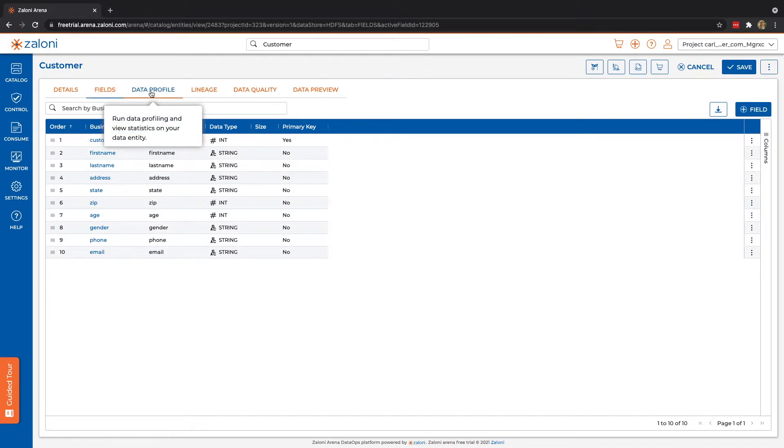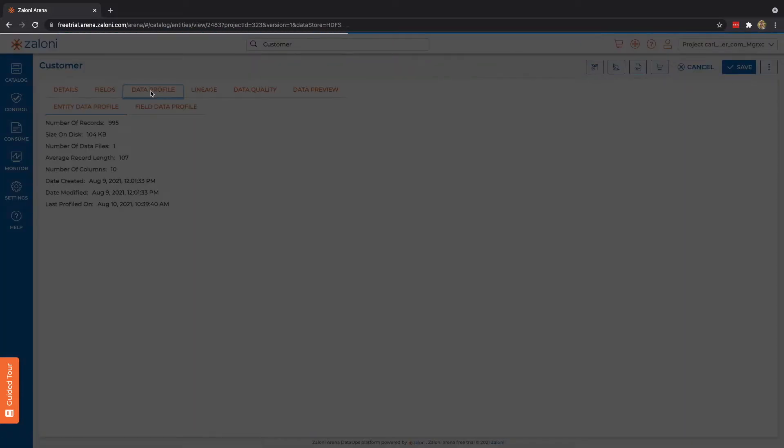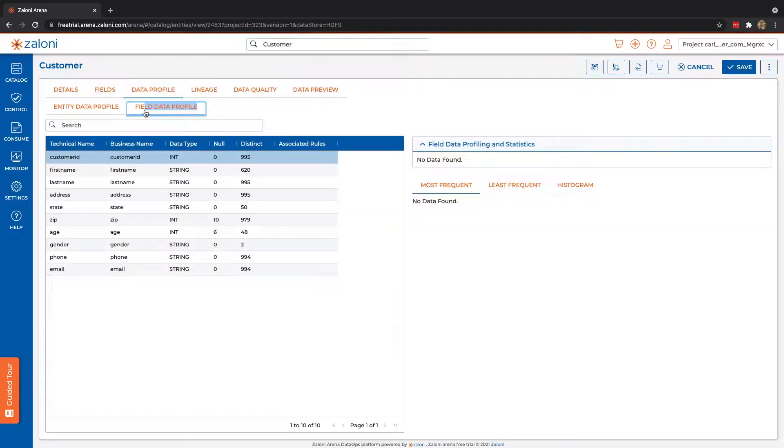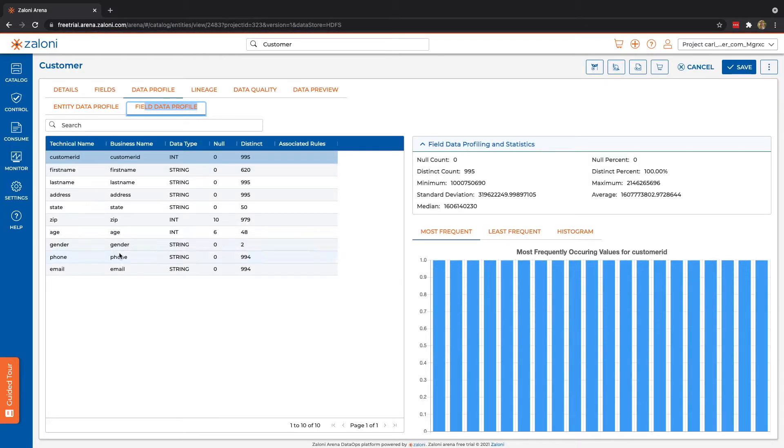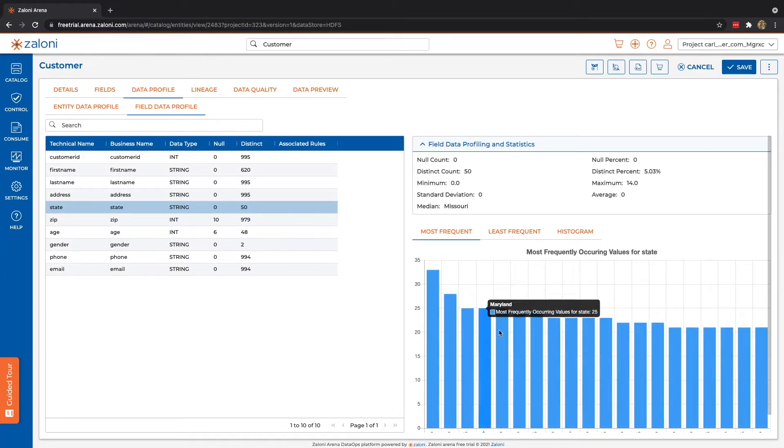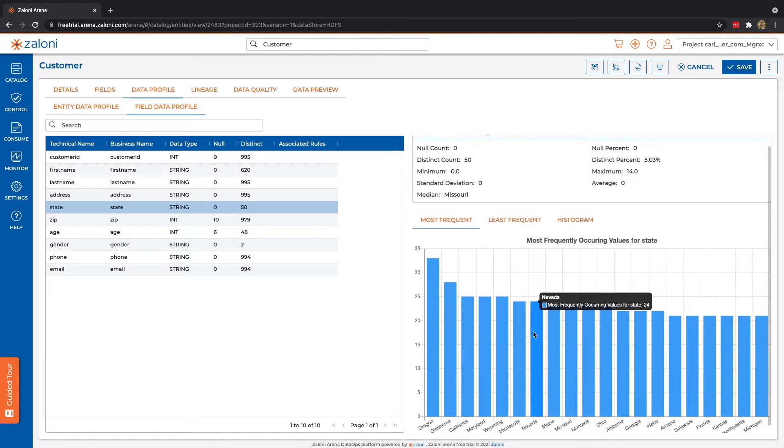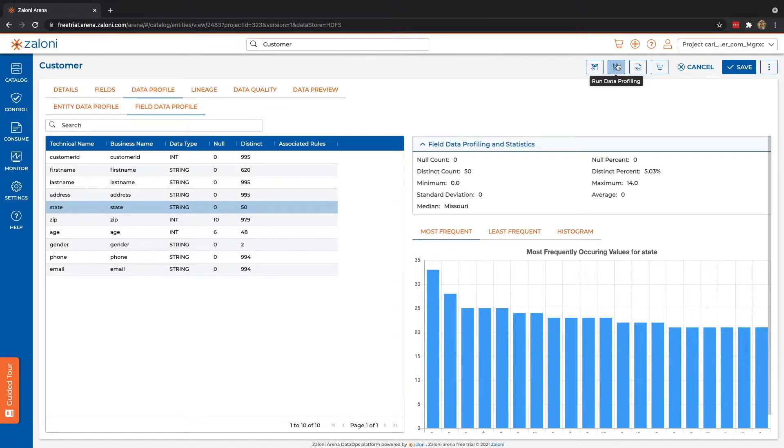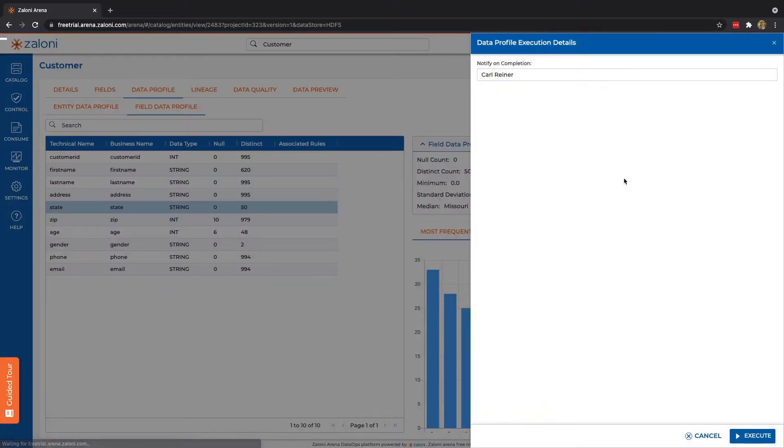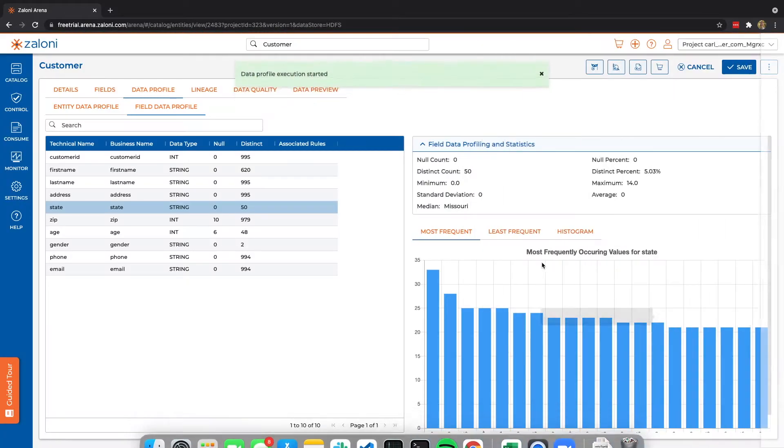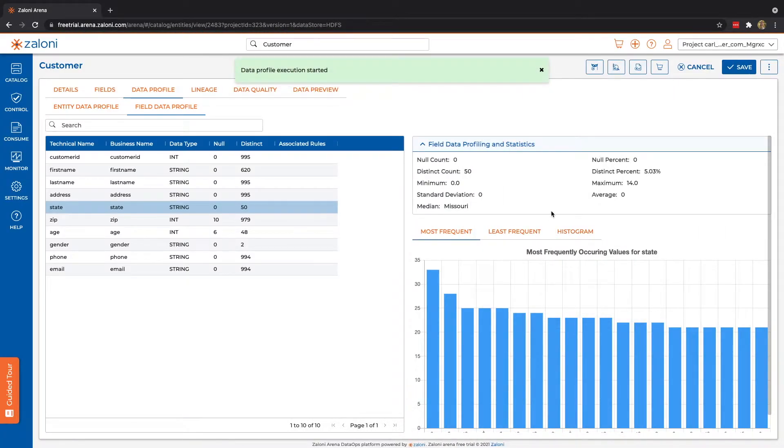Next, we can take a look at our data profiling. Now, by default, this is not going to be run, but I've gone ahead and run that, and we can see we have both the entity level as well as field level profiling. So if we look at things like state, we should see some variation. And if you'd like to run profiling, you can easily do that instantly by clicking Run Data Profile. In this case, I'll actually go ahead and rerun it.